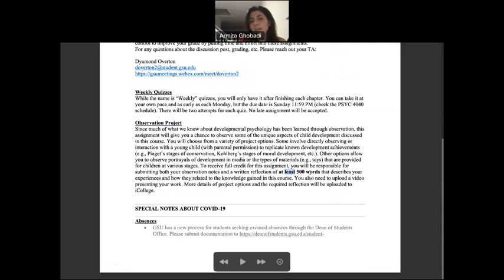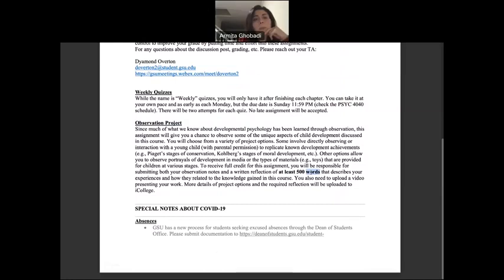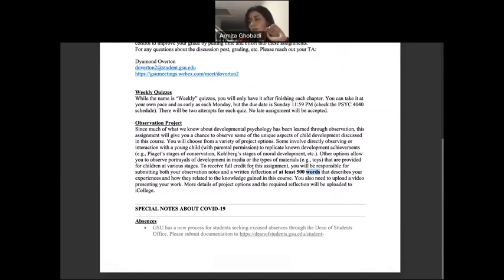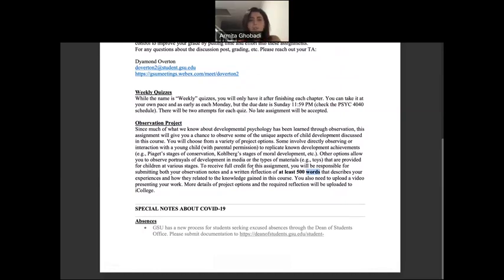The reflection paper for the observation project must be at least 500 words describing the whole procedure. I will provide examples to help you understand how to write the reflection paper. You also need to make a video — my students had a lot of fun with it last semester. I'll show you examples and the criteria to follow. It's a fun project and worth 20% of your final grade.